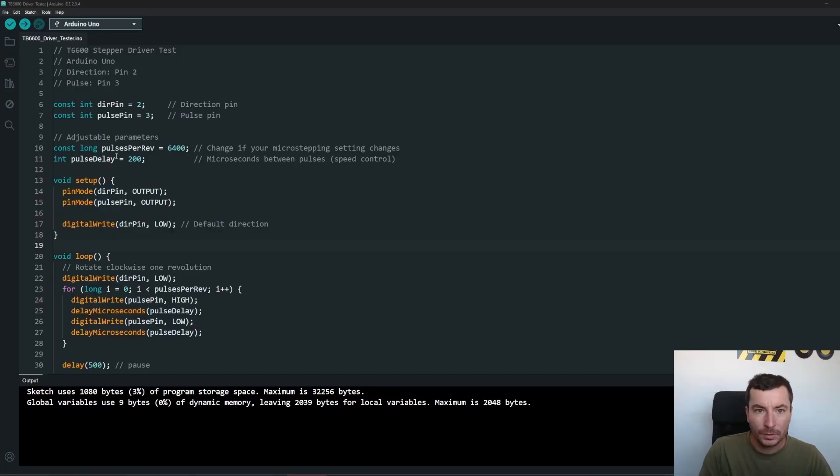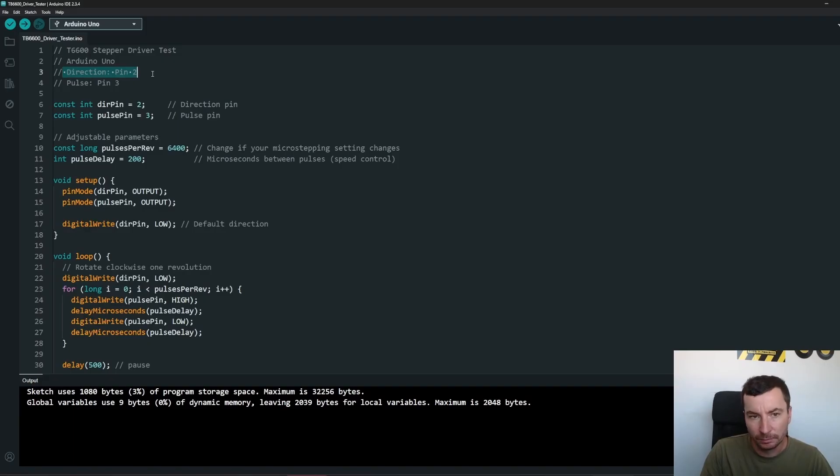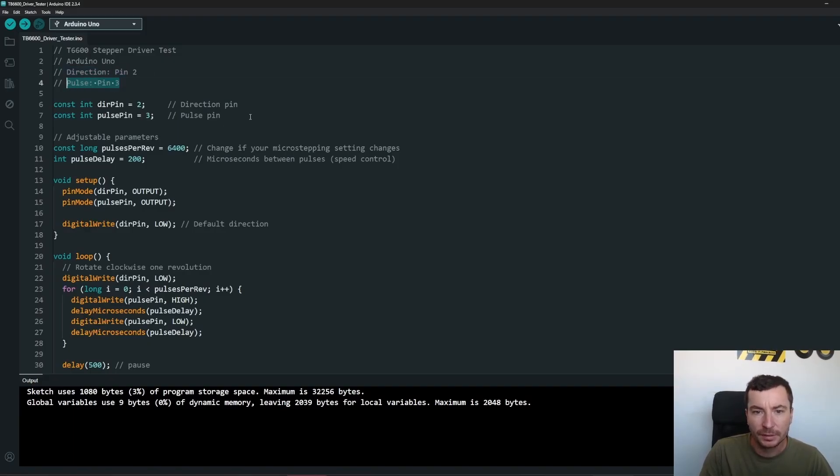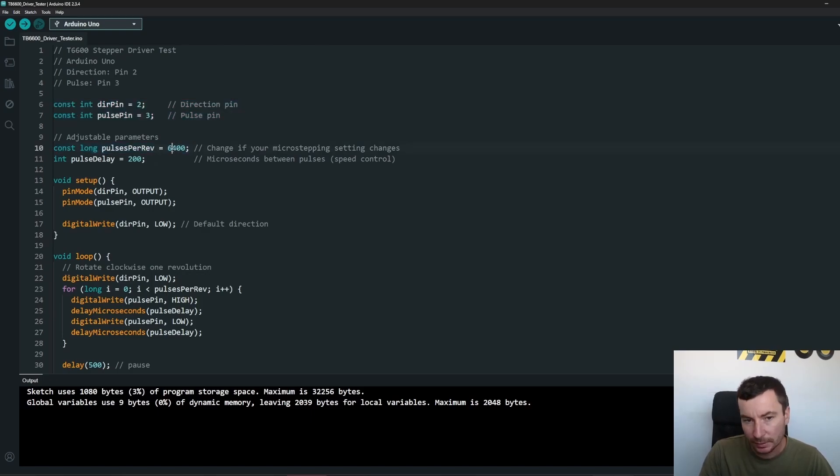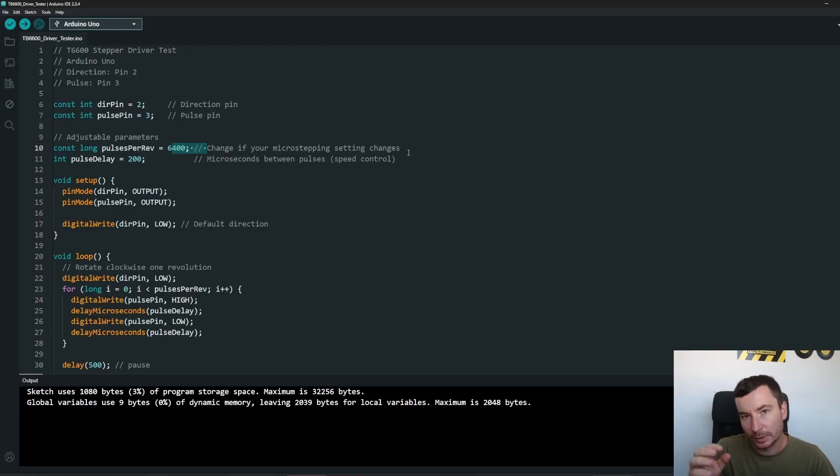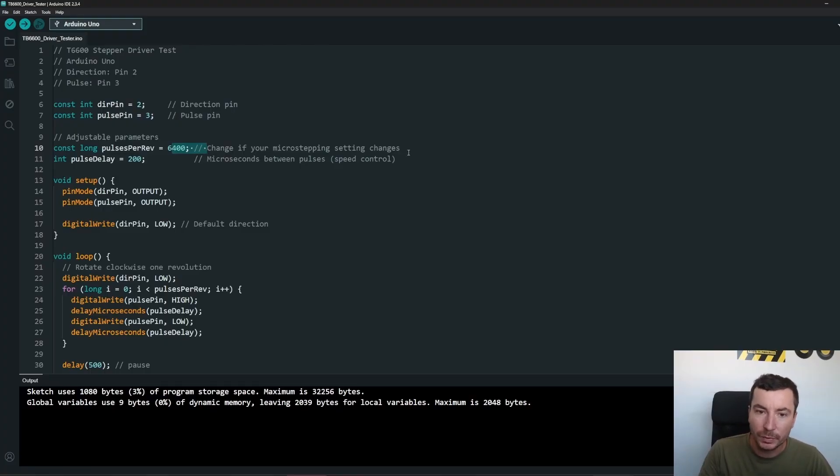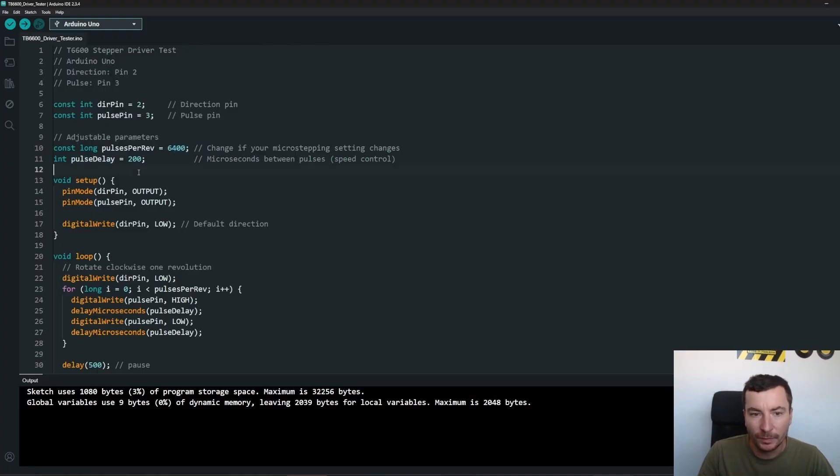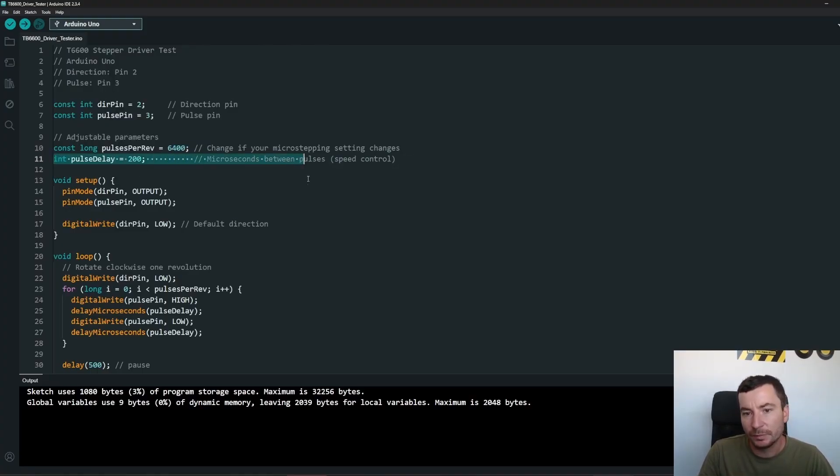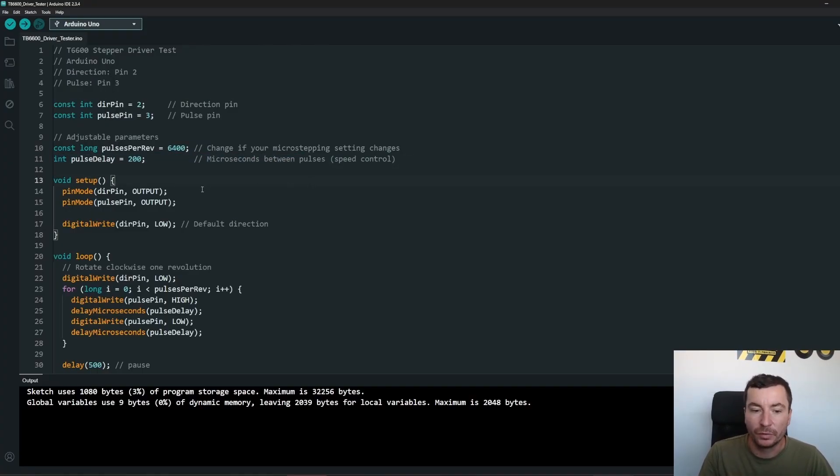So as we discussed the code itself is pretty simple. We have the direction pin defined as 2, the pulse is pin number 3, and we have the pulse per revolution as a variable as 6400 which we might change accordingly to the switches on the stepper motor driver. And we have a bit of delay which you can control which is there for controlling your speed.